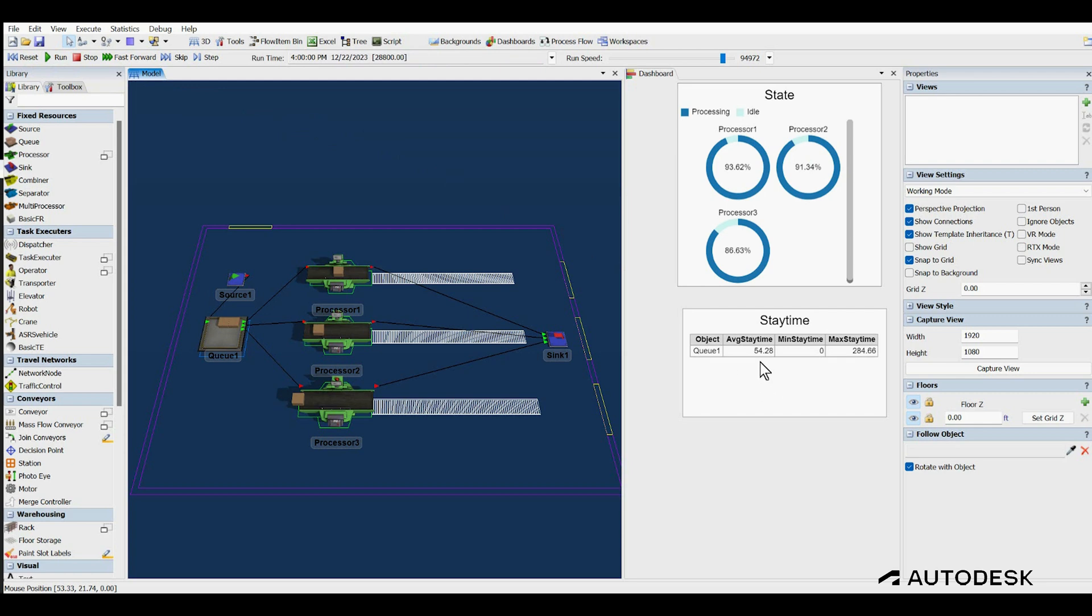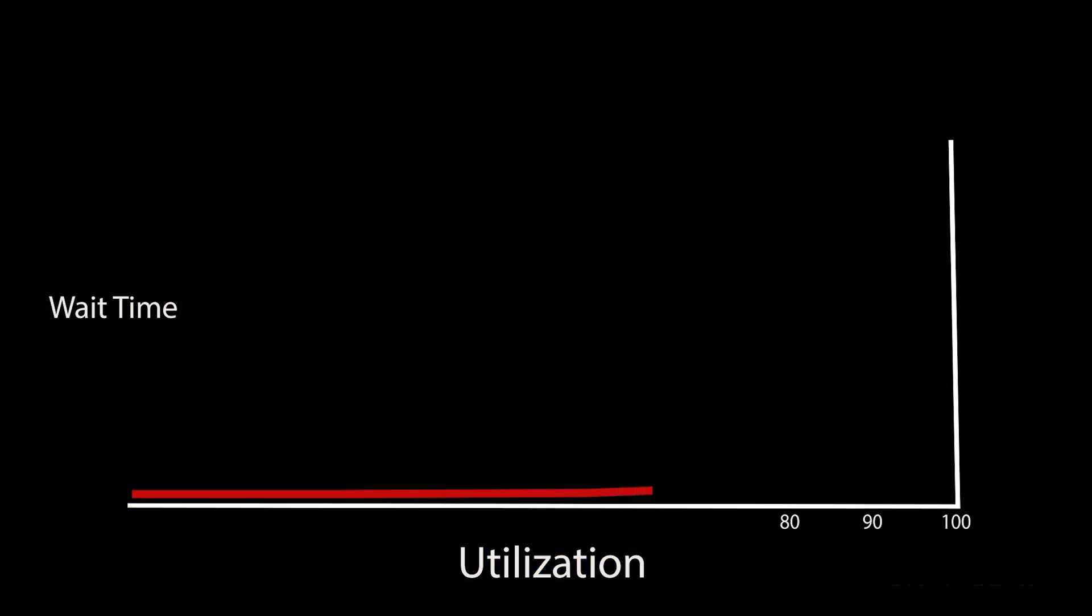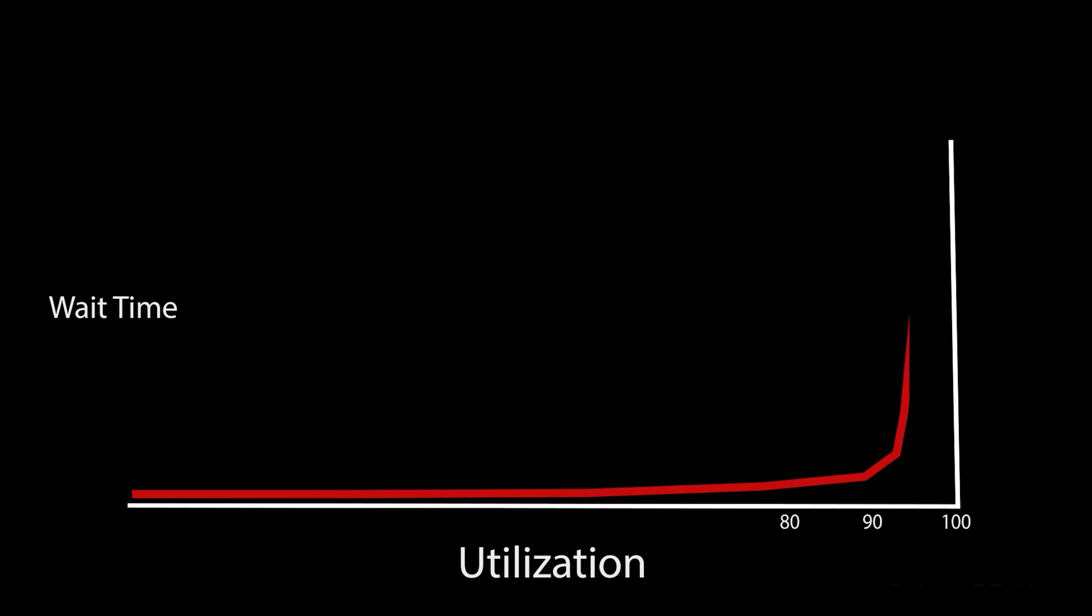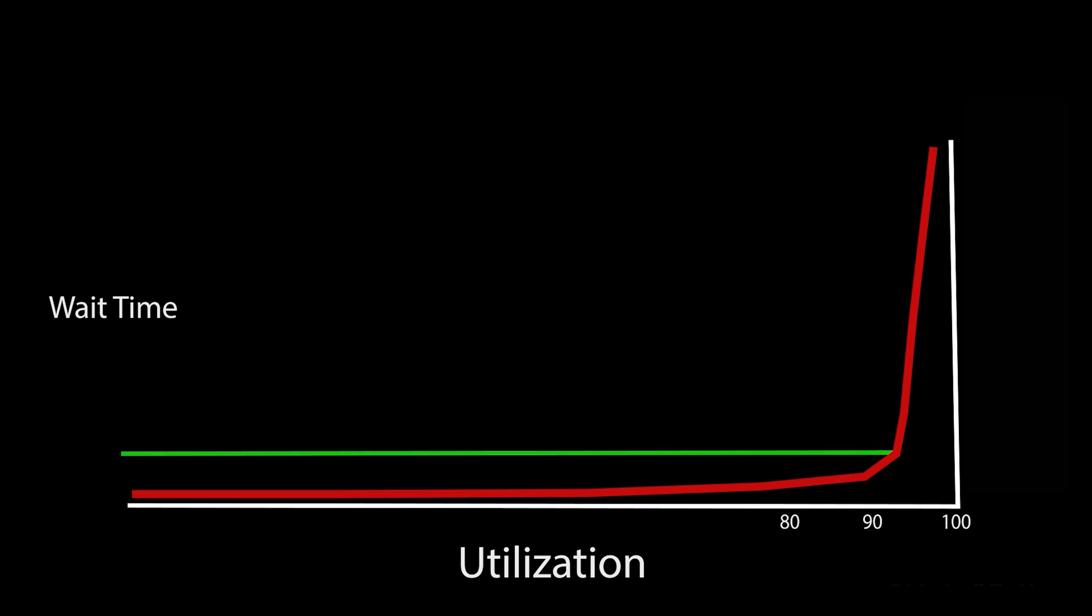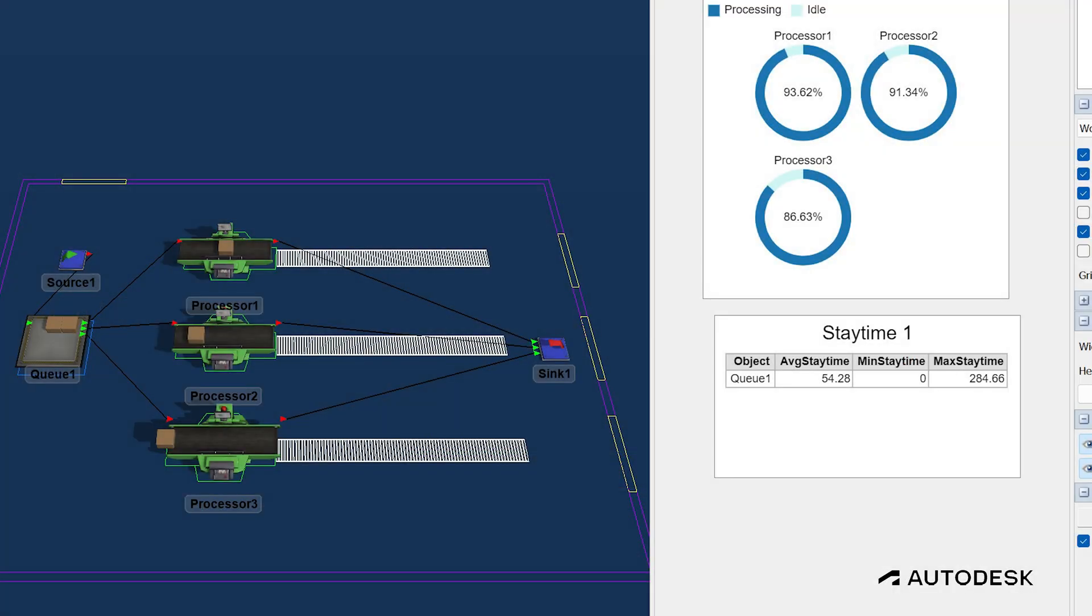Now that the model has run for 8 hours, we can look at the results of the run. Wait time in the queue, 54 seconds. Average processor utilization, 90.5%. Looking at the utilization vs. wait time chart, you can see the average wait in the queue has dropped significantly to just 54 seconds, and the utilization has dropped below 91% on average. The bottleneck is cleared, and only a small number of packaged products remain in the queue.